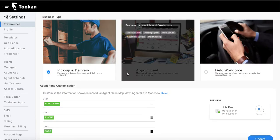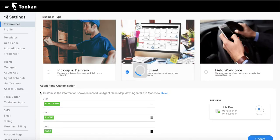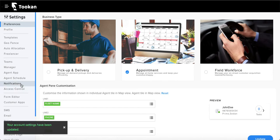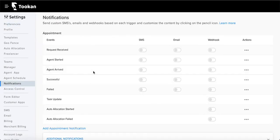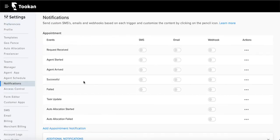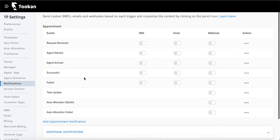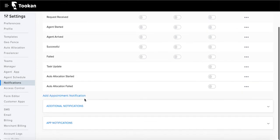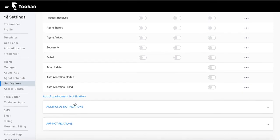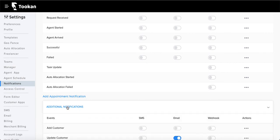You can select the trigger, then select the number — pickup, delivery, or any custom number. Note that if you have a different workflow such as appointment or field workforce, the notification section will change accordingly. For appointments there is only one task, so you'll see a single set of notifications.